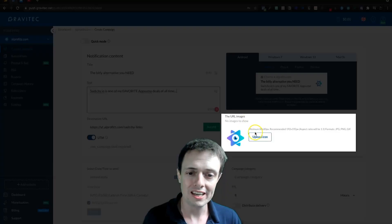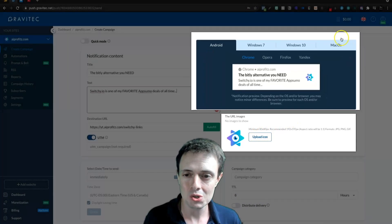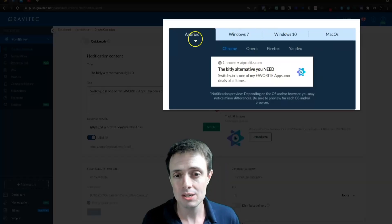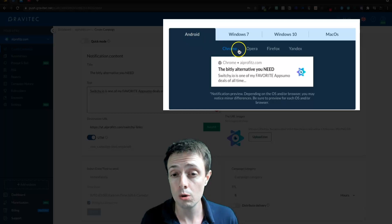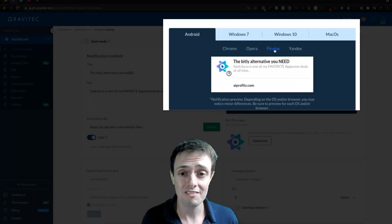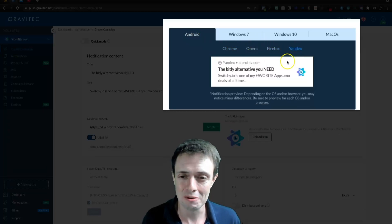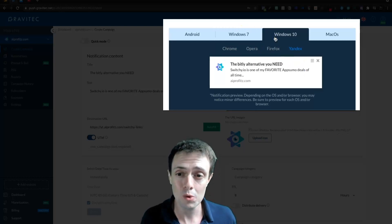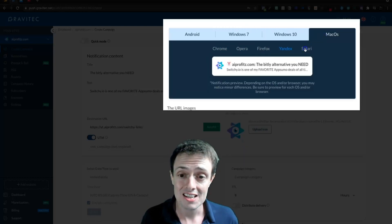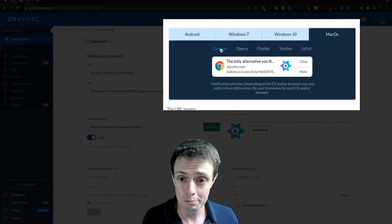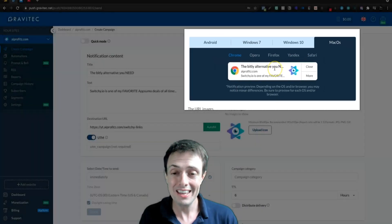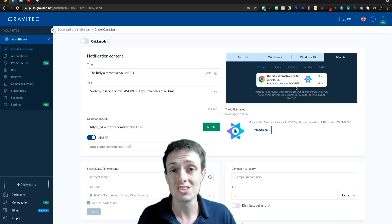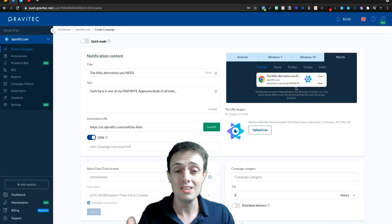Here we could upload a custom icon if needed, and this is our preview panel. We're going to see what it looks like on Android through Chrome, Opera, Firefox, and Yandex. We can also see Windows 7, Windows 10, Mac OS, Safari, and Chrome. So we get a good consensus on how this push notification is going to look on different devices.